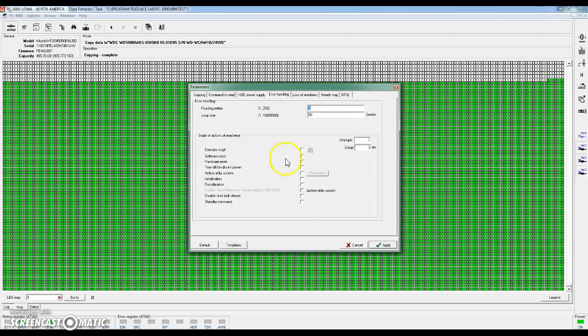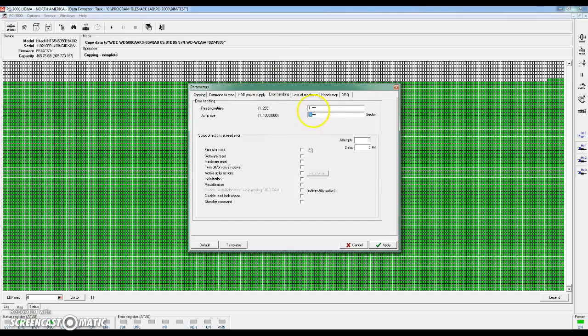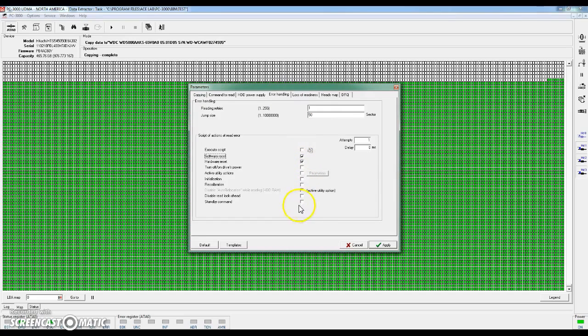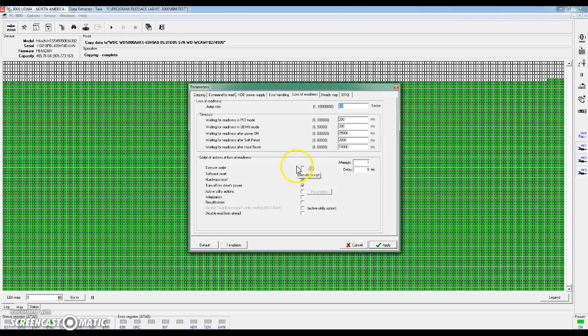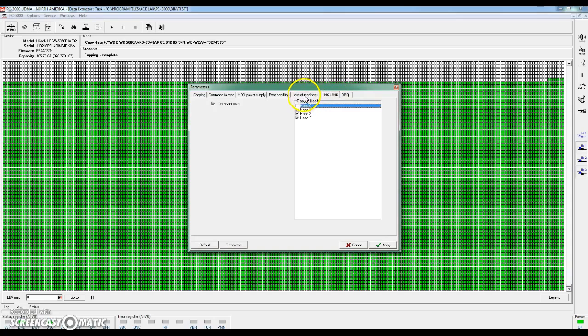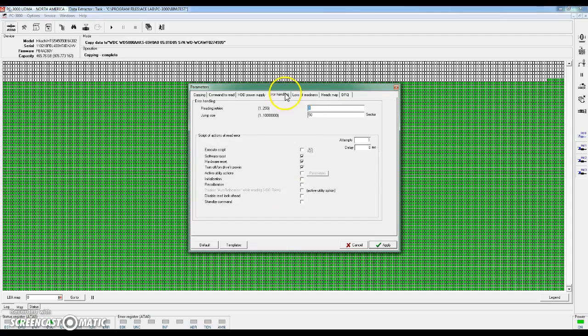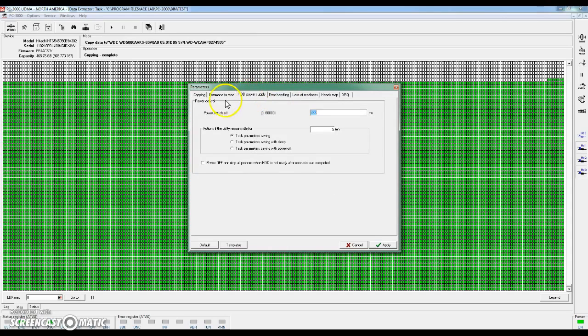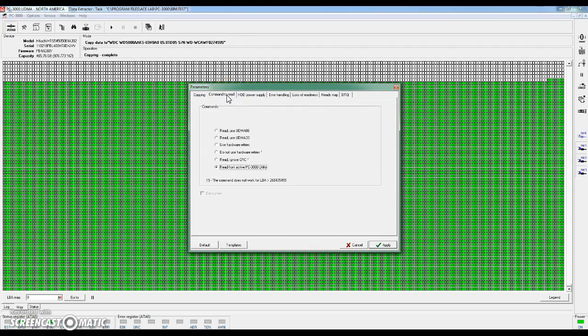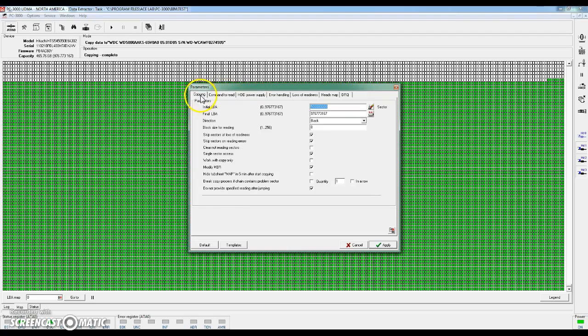We can also set different parameters for how to handle errors. We can set jump size when a sector is completely unreadable, decide if we want a software or hardware to reset the drive, enable power resets if the drive becomes unresponsive. There's just a whole lot of different settings, and a lot of it is just trial and error. Spend time, play around with a lot of these settings, find the settings that, for this particular drive, works the best and can image at the best rate of speed while maintaining stability.